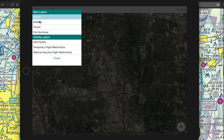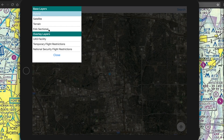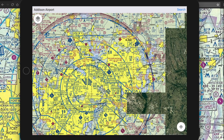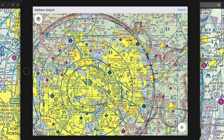I'll turn on the sectional layer. You can see here the class D airspace up to and not including 3,000 MSL, and then class B from 2,500 to 11,000 MSL.